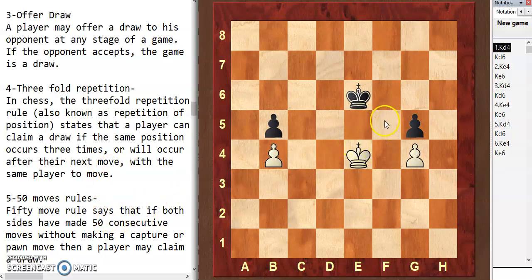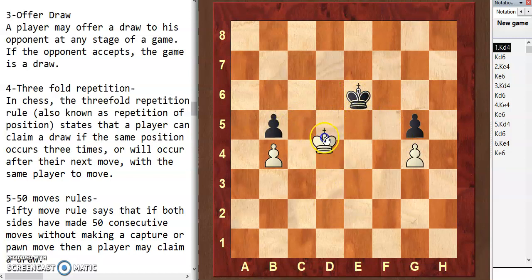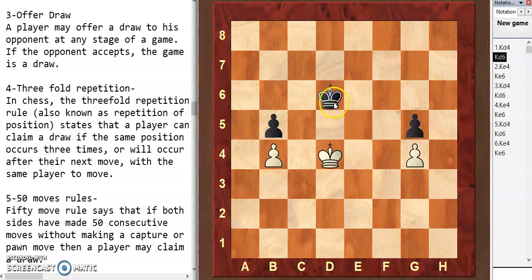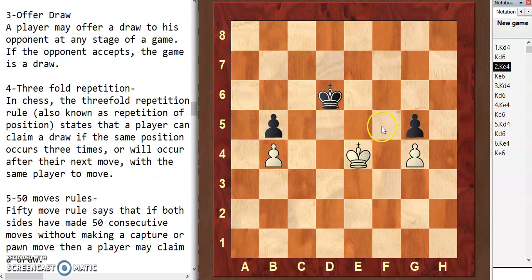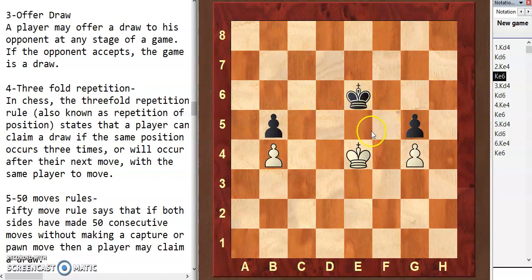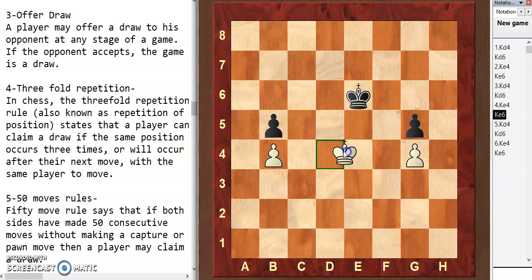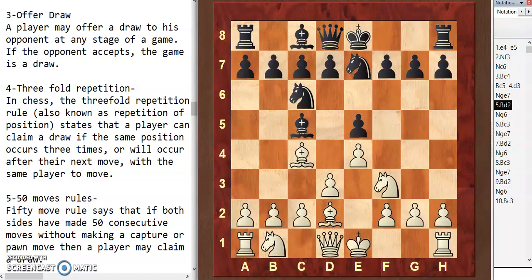Here is one example of threefold repetition. In this position, white played king d4 to go to the c5 square to take the pawn, and black played king d6 stopping the white king. White came again on e4 trying to go to f5, and the opponent is also stopping him. Both players are repeating their moves again and again — this is one example of a threefold repetition draw.